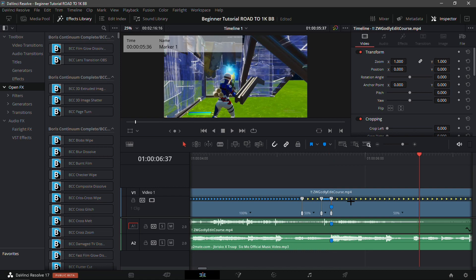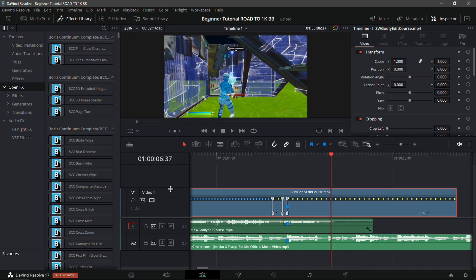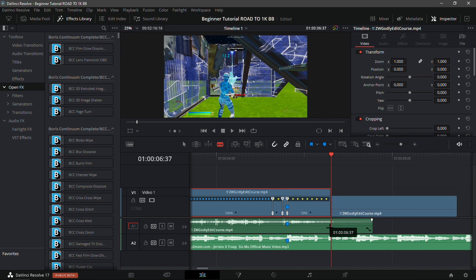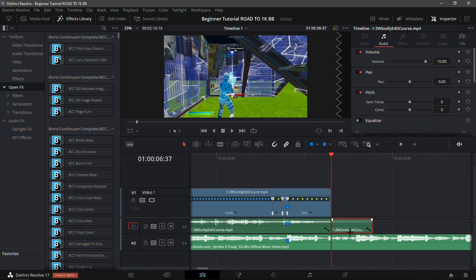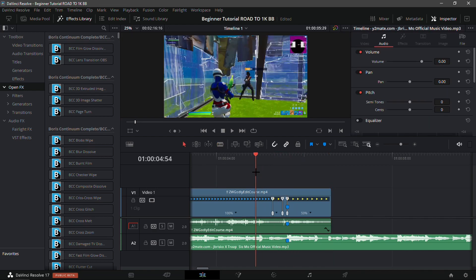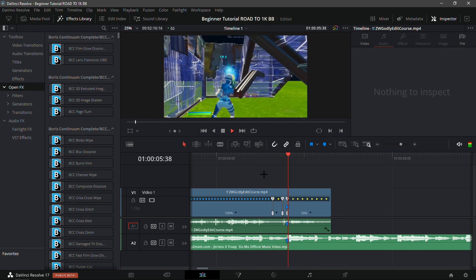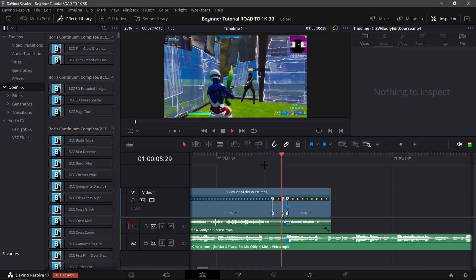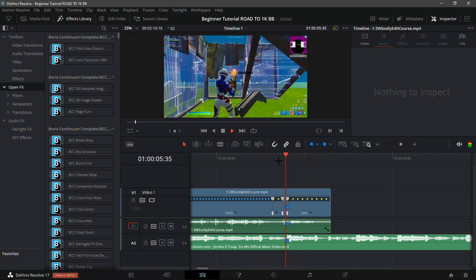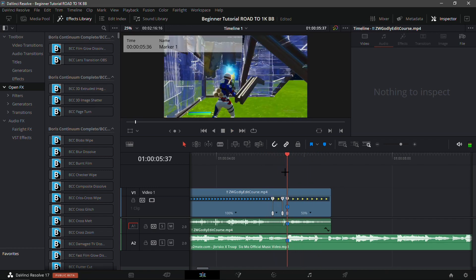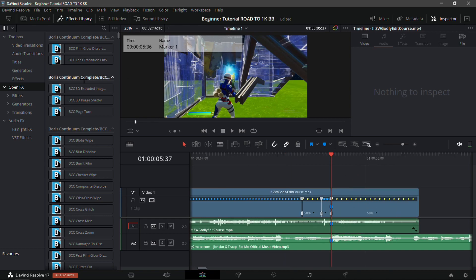Now use the blade tool to trim right there where you just went to, and trim in the exact same spot in the audio. Select and delete those sections with Backspace so it's not too long. It's clean — there's a slow section and then a speed up.